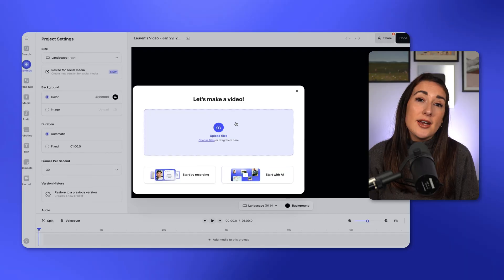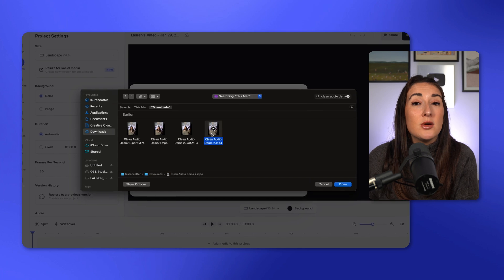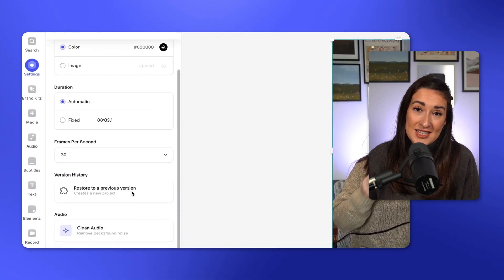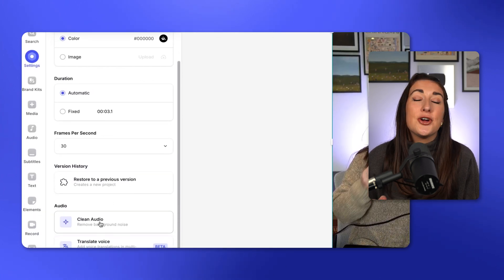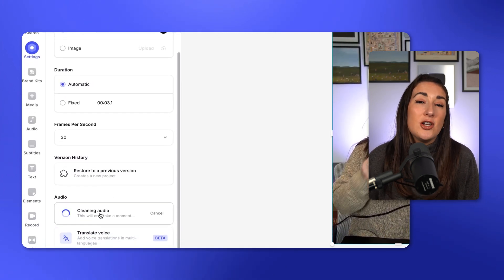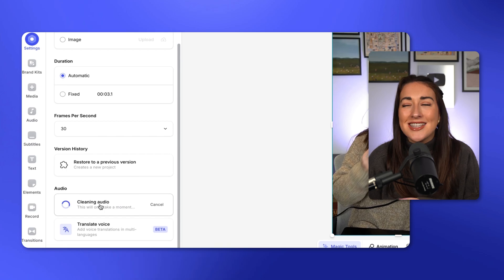To fix your own audio, just upload your video to Veed, scroll down the project settings panel and turn on the clean audio feature. It is literally that easy. So there you have it — that is my cheat code on how I maximize my content and save myself hours of editing by using these free AI tools to create my videos. I hope you find this video helpful and I will see you in the next one.